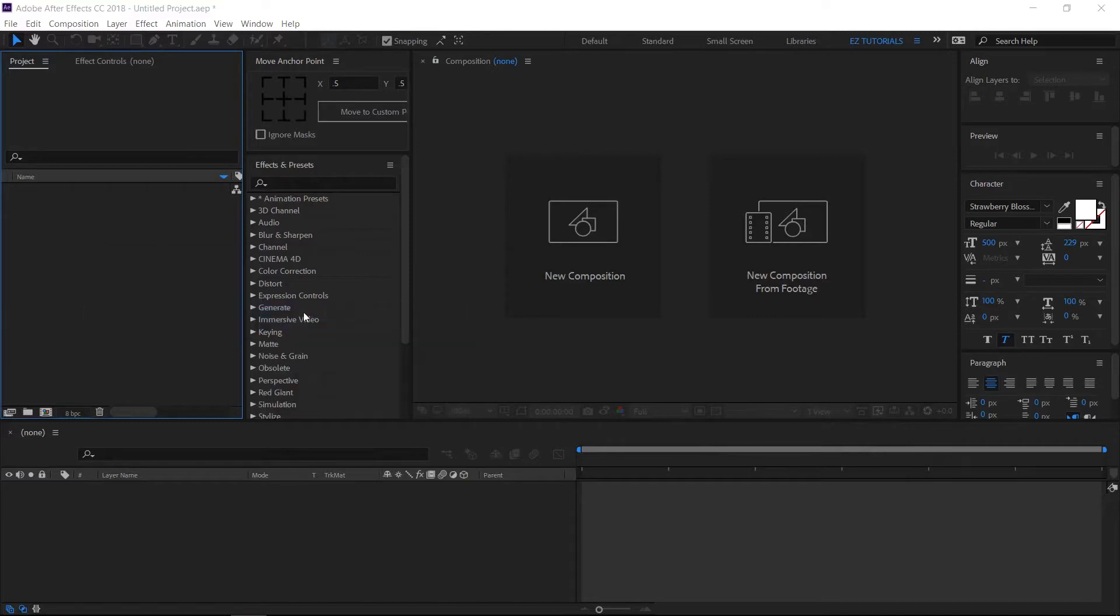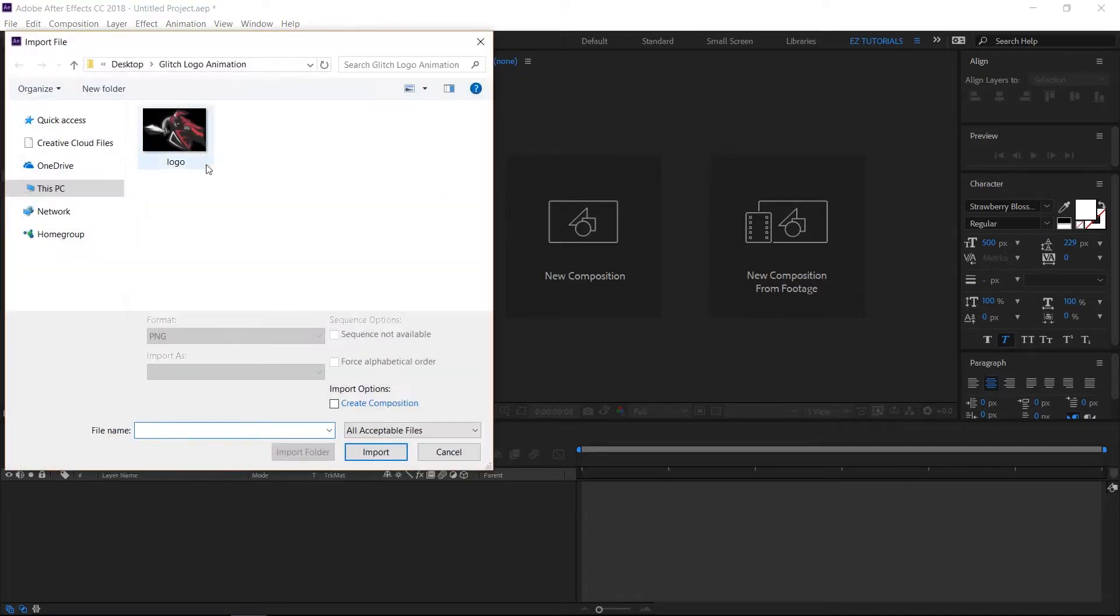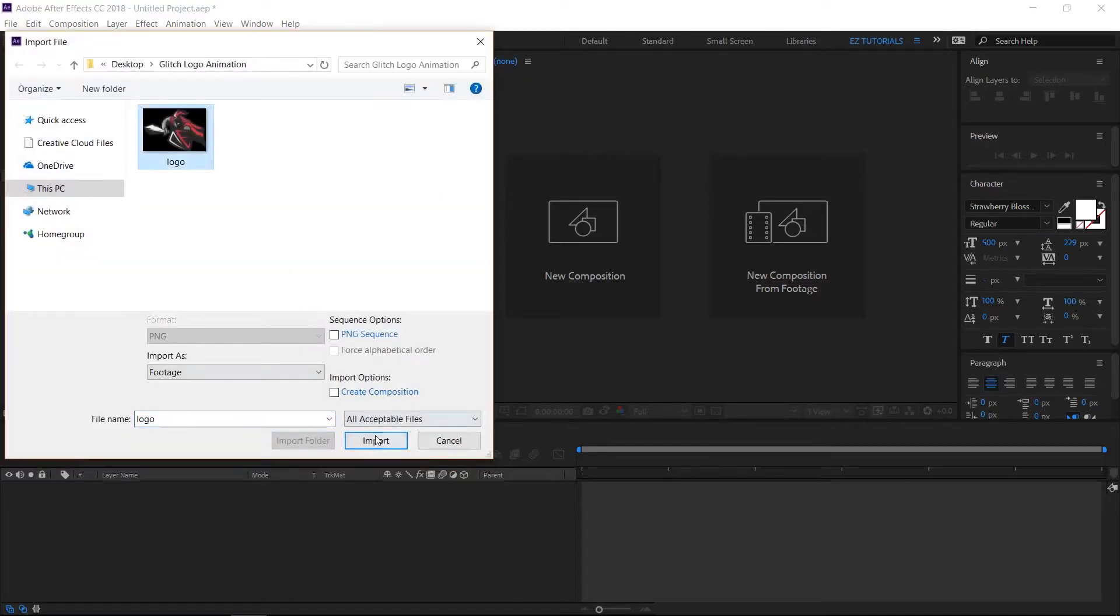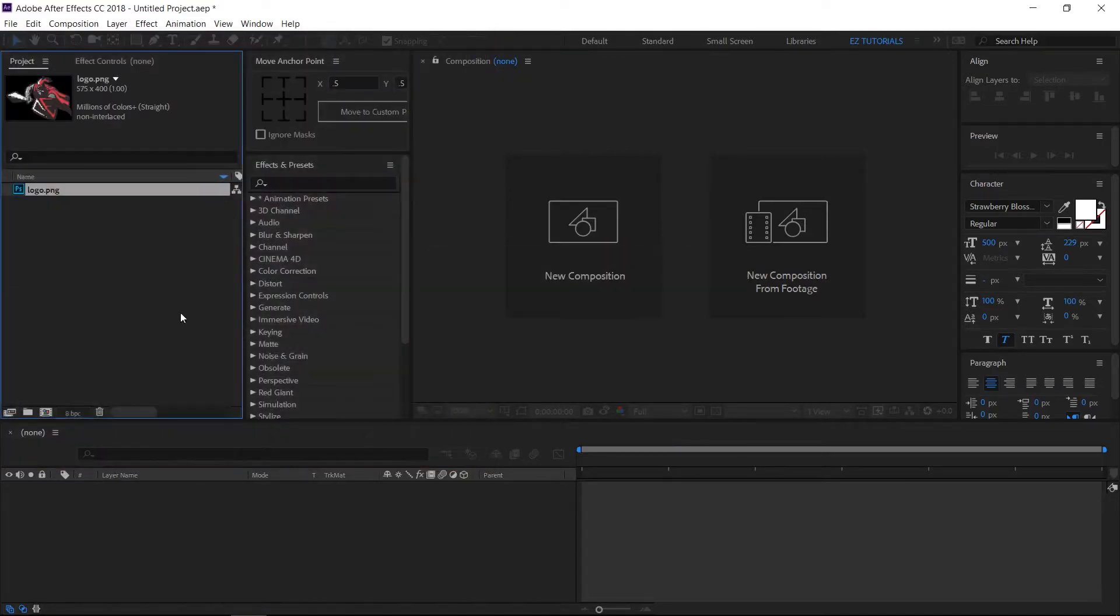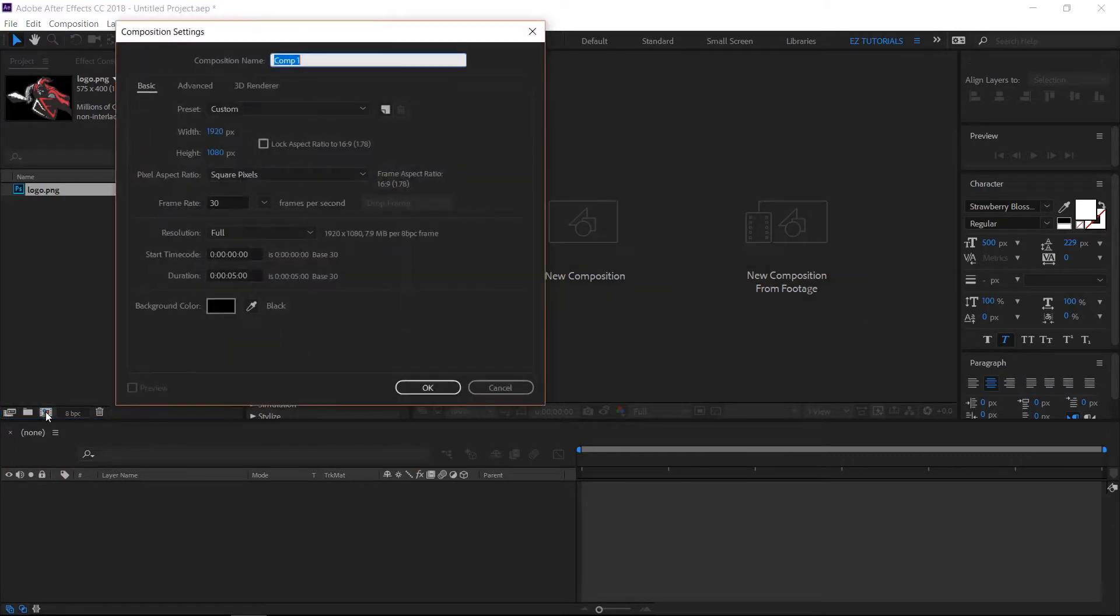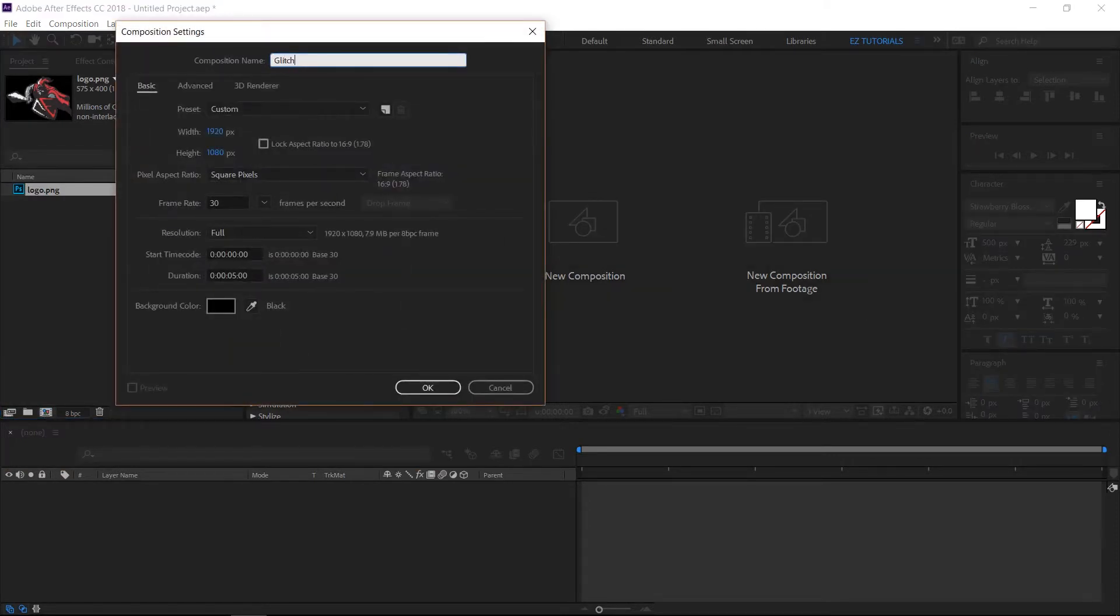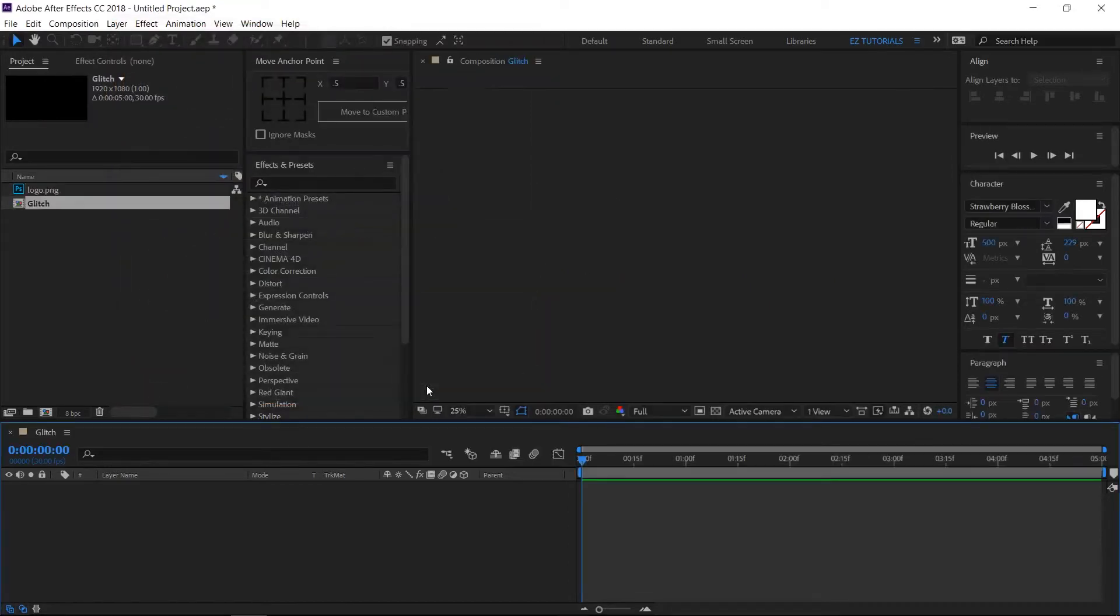First, let's import the logo into After Effects. Create a new composition and name it glitch. I'm using the full HD 1080 pixels preset with 30 frames per second and 5 seconds long.